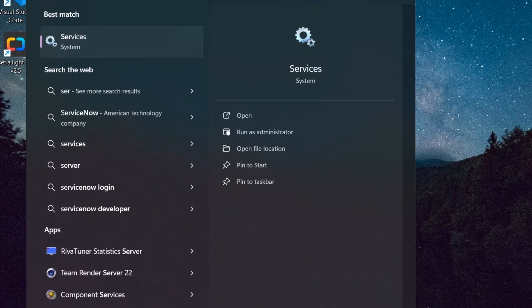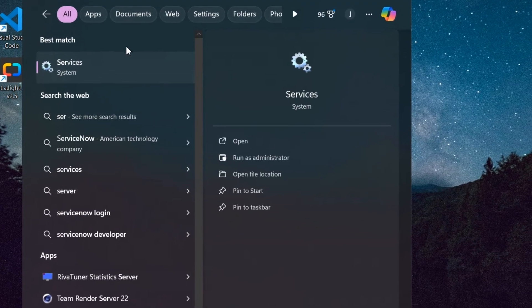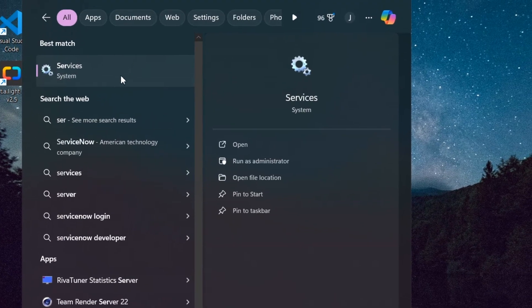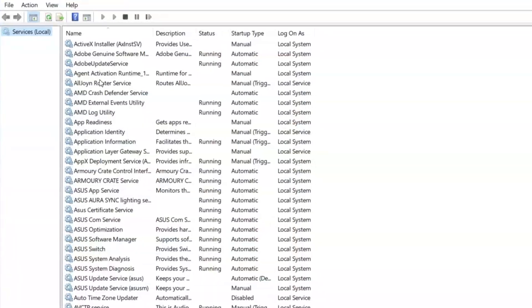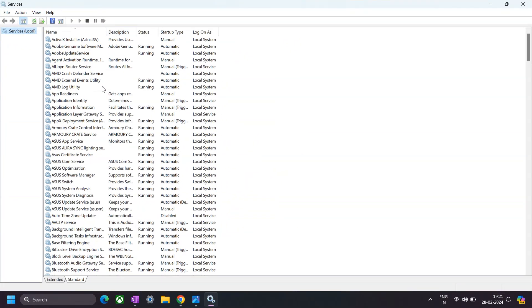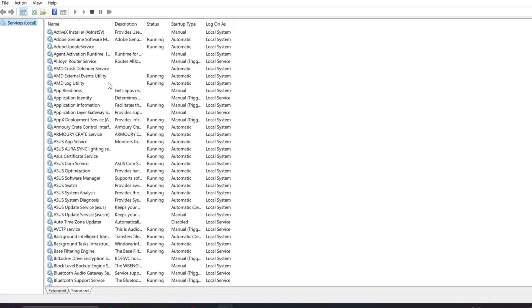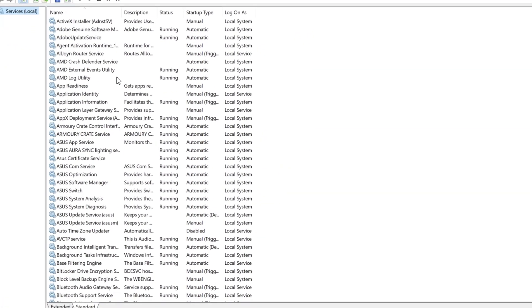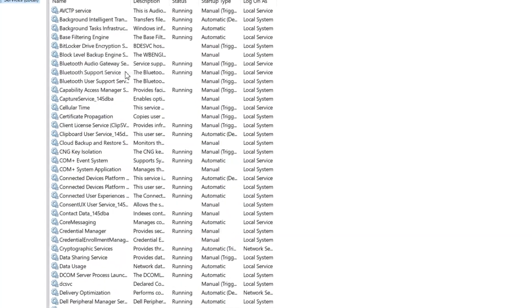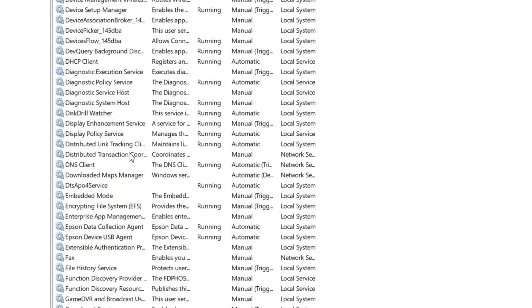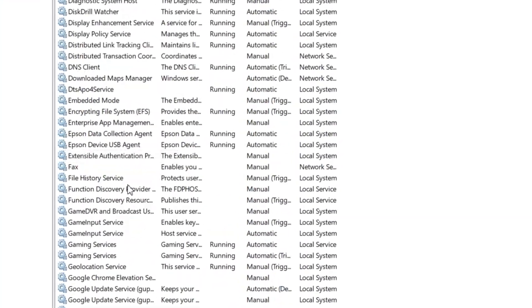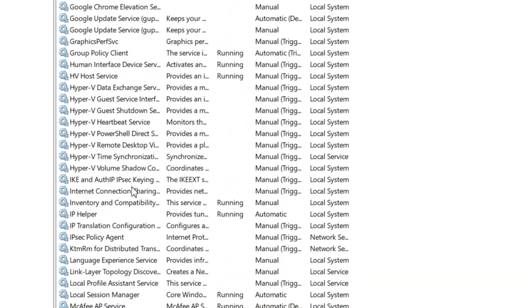For the next method, go to the search bar and search for services. Click here, and in this list of services we are going to look for the services that are associated with the network and internet.